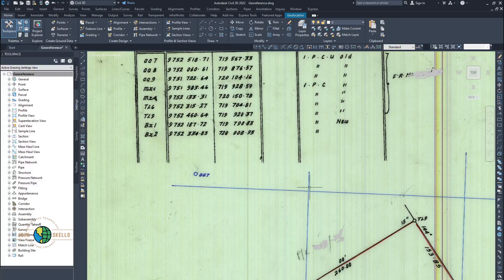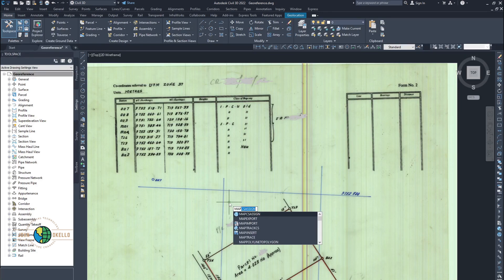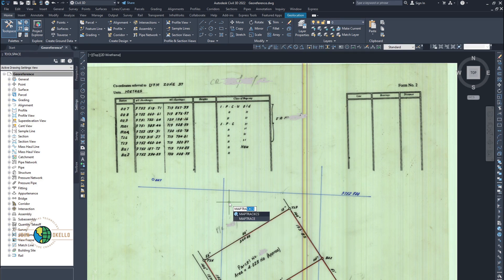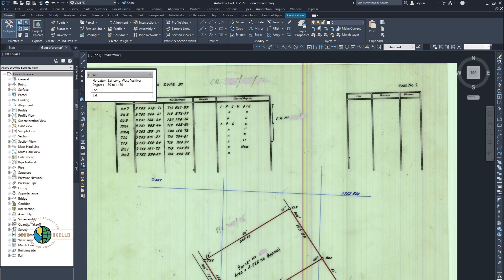The first command we're going to use is 'maptrackcks'. Type in M-A-P-T-R-A-C-K-C-S and hit enter. This kind of window is going to pop up. As I hover around, nothing is happening yet — the coordinate display shows no data, meaning it doesn't yet detect the coordinate system we've assigned.